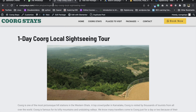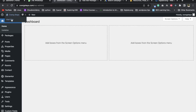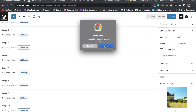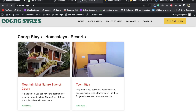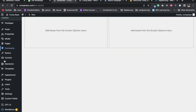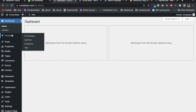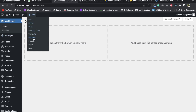You can copy and paste the package and property. There are options to copy and paste. Here is a description — you can copy and paste from the dashboard. Click the dashboard. Here you can add properties, packages, tracking, rafting, and sightseeing.